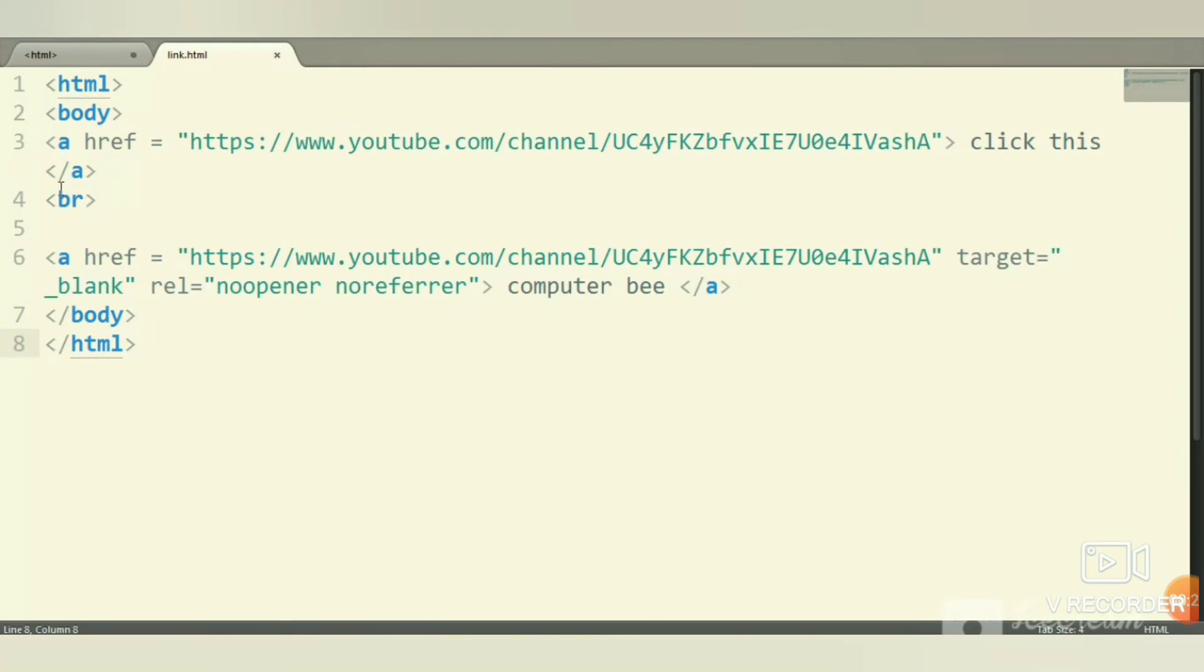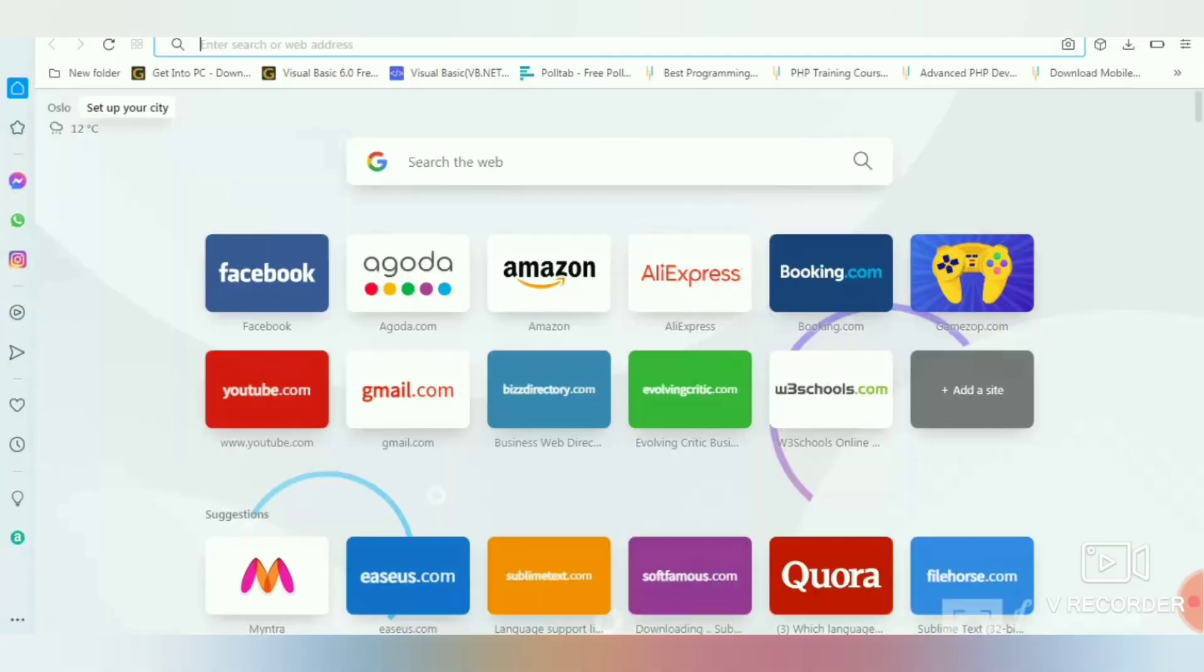Then use the break tag for line break. If you want to open the link in a new tab, then enter the link with target equals blank or rel equals no opener no referrer. Enter a name and close the anchor tag. Then close it with the body tag and HTML tag.